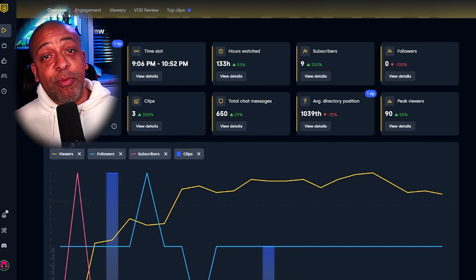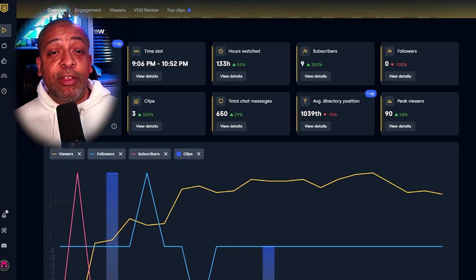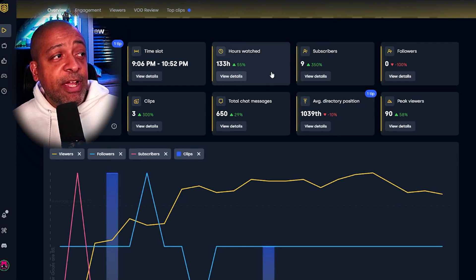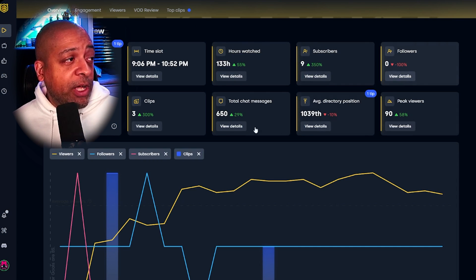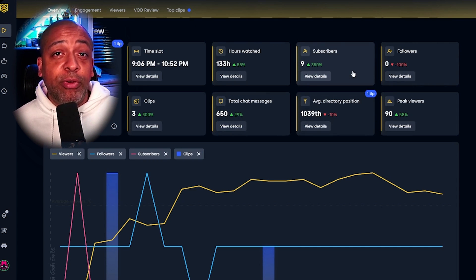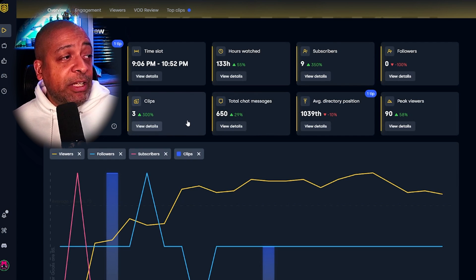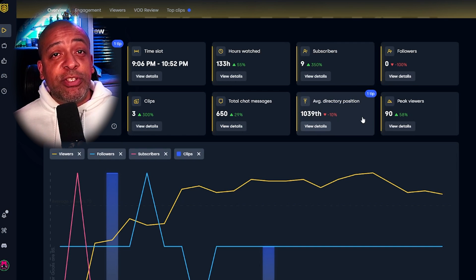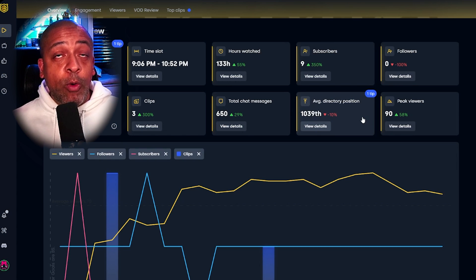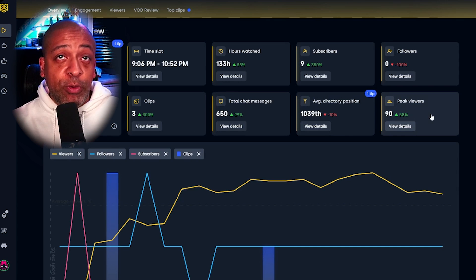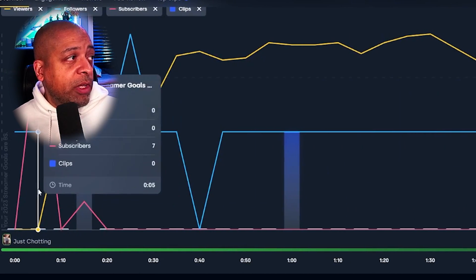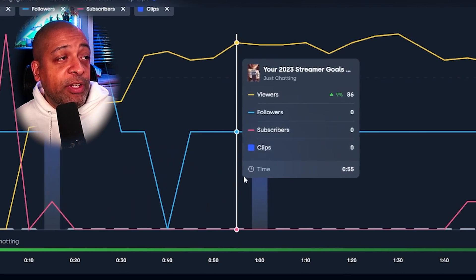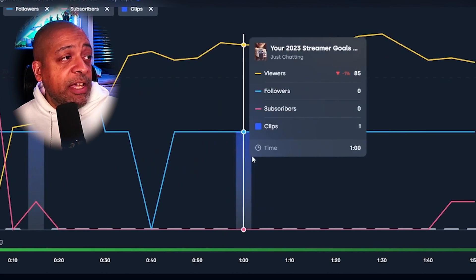When we're talking about your stream review, there's a lot of things you can look at on the Overview tab. You have the time slot with the hours that you actually streamed, how many hours were watched, how many subscribers you gained, followers you gained, as well as the percent difference from the previous stream. You have how many clips were made, how many chat messages, where your average directory position was. This chart will show all of those same data points over the five-minute interval of the entire time you were streaming, so you can see how they changed.